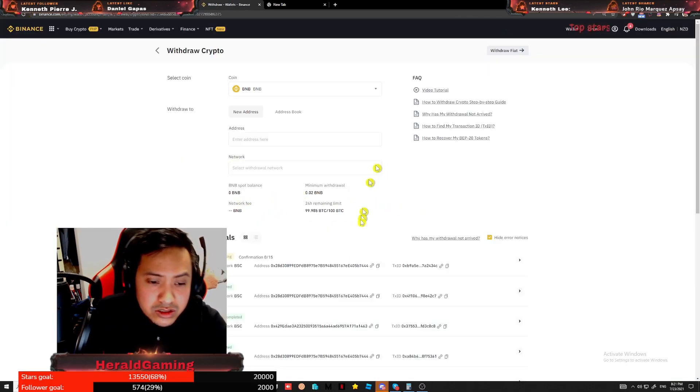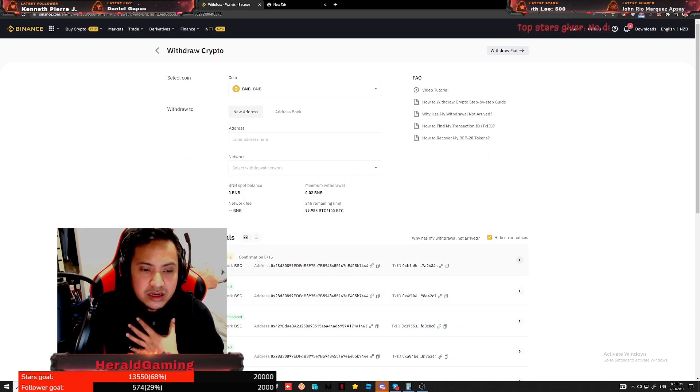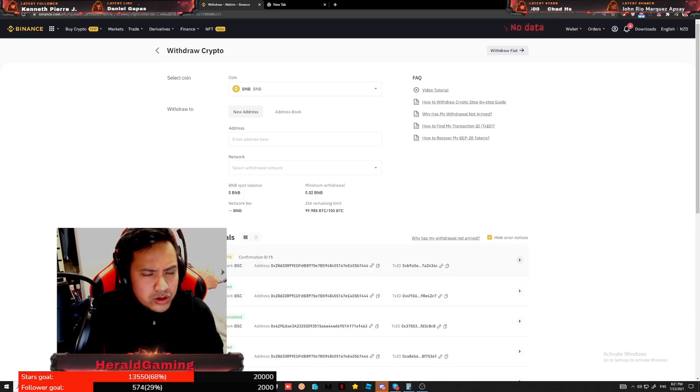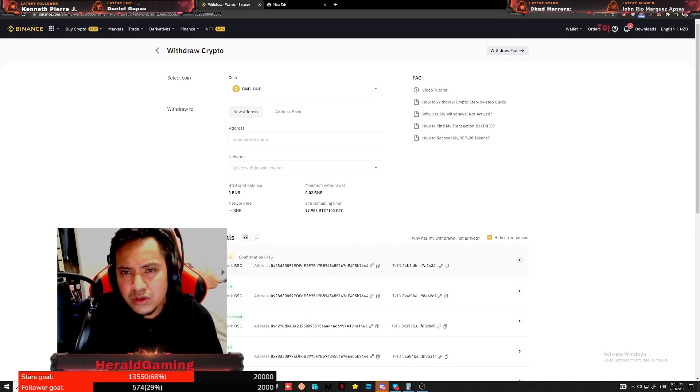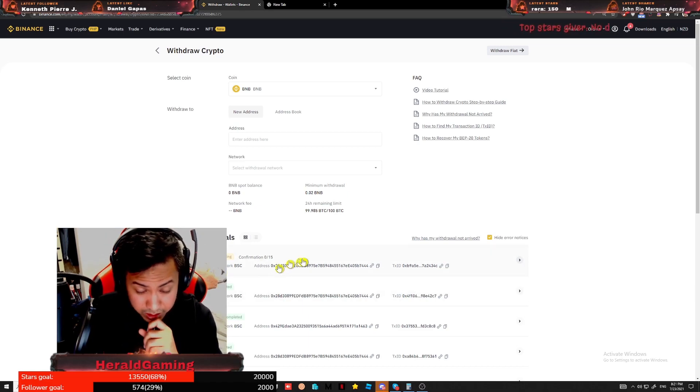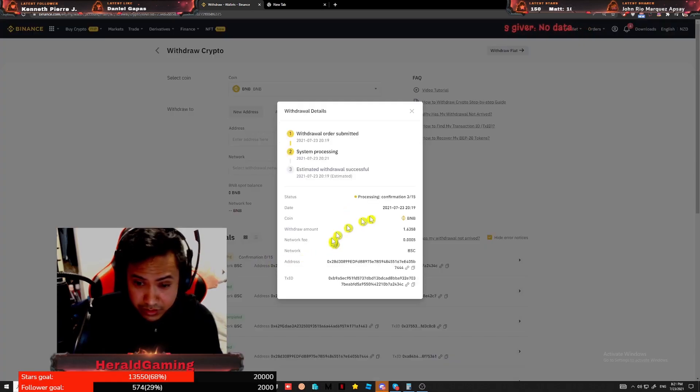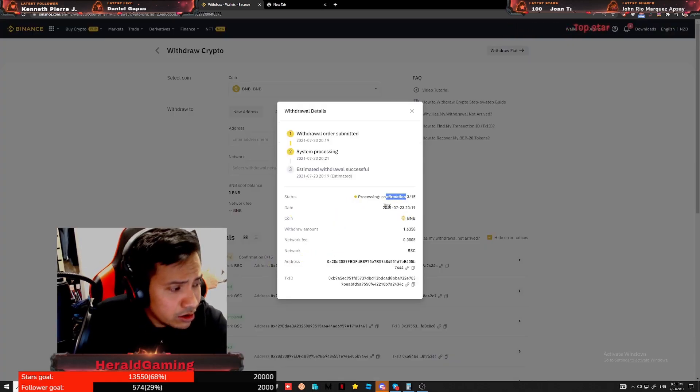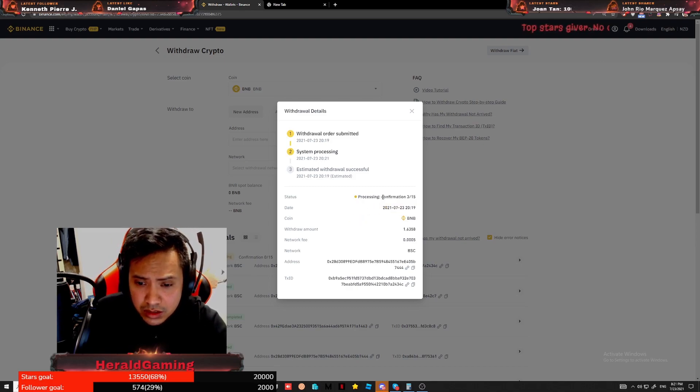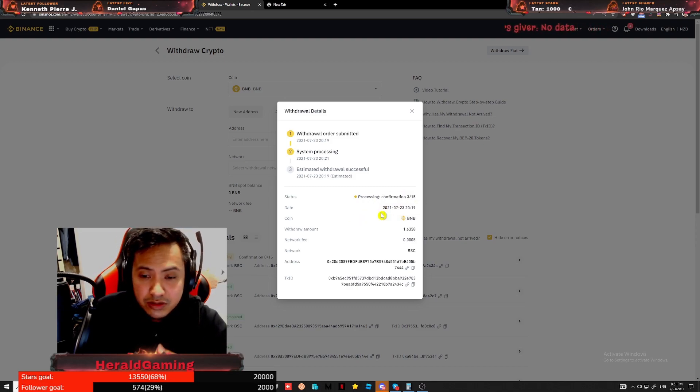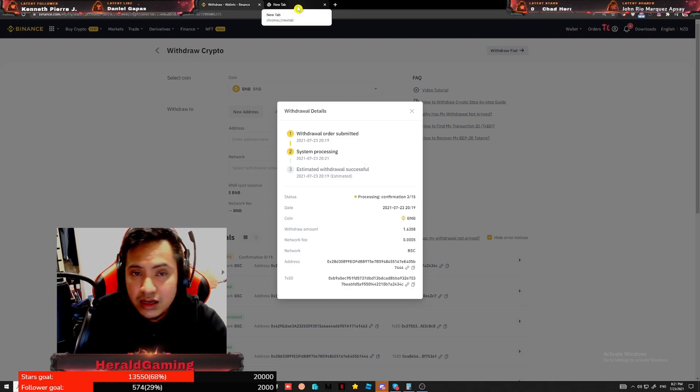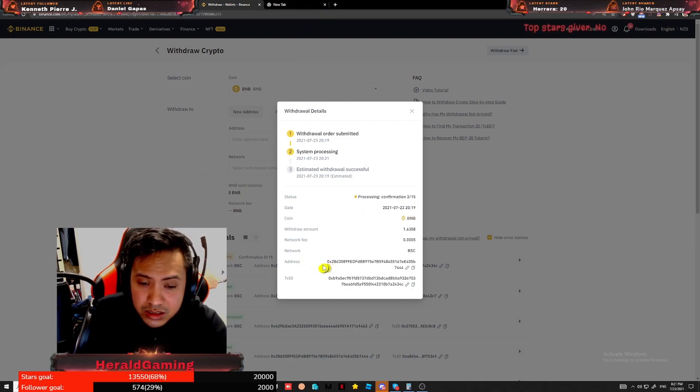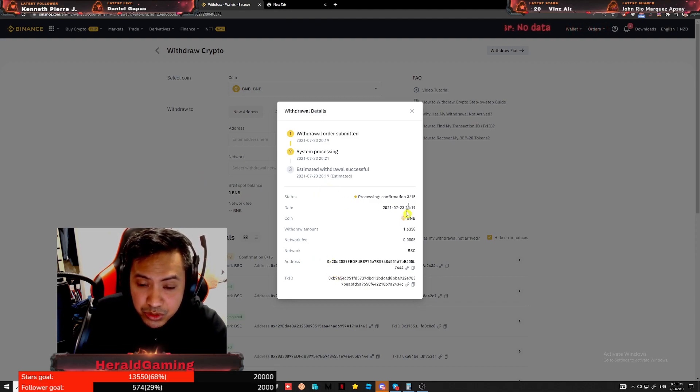So it's still processing, guys. Let's try to refresh. So this isn't instant. If you're doing this big transaction, like 1.6358 is approximately what, 23, 24,000 pesos. That's a lot, guys. And right now it's still processing. See, confirmation 3 of 15. Well, to cut it short, if it goes like 15 out of 15, definitely you'll receive it on your MetaMask. The question is, are you able to put the right address for your MetaMask?